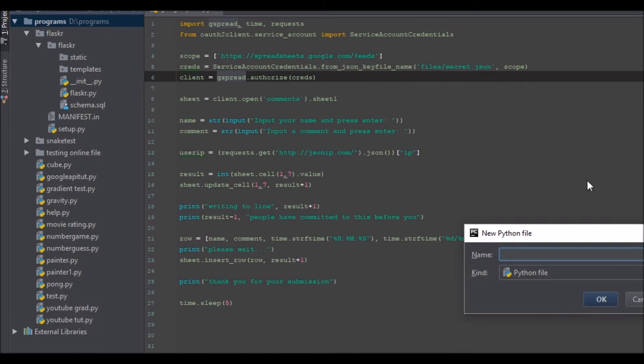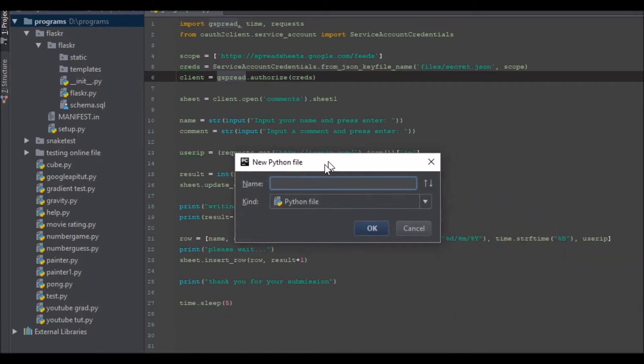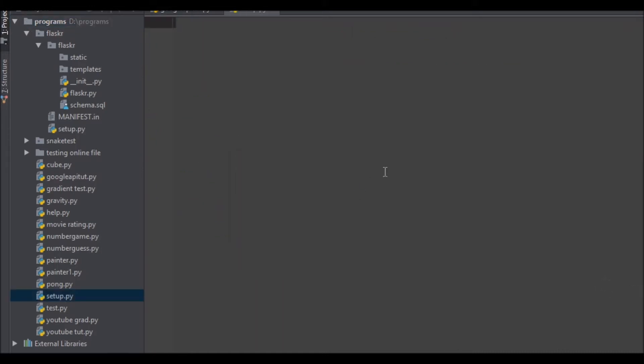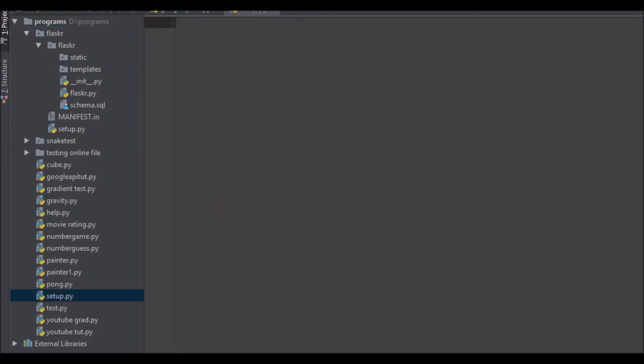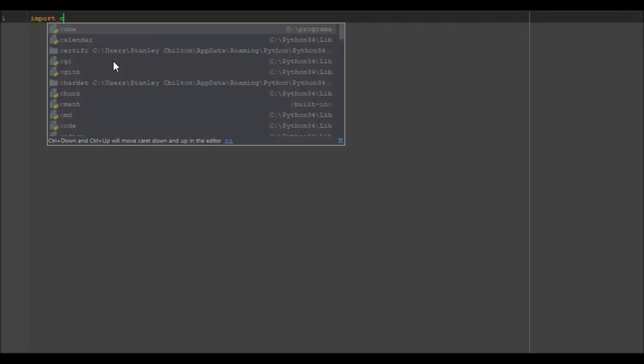We're going to be creating a new Python file and we're going to call it setup. What we want to do is we want to import into here cx_freeze.